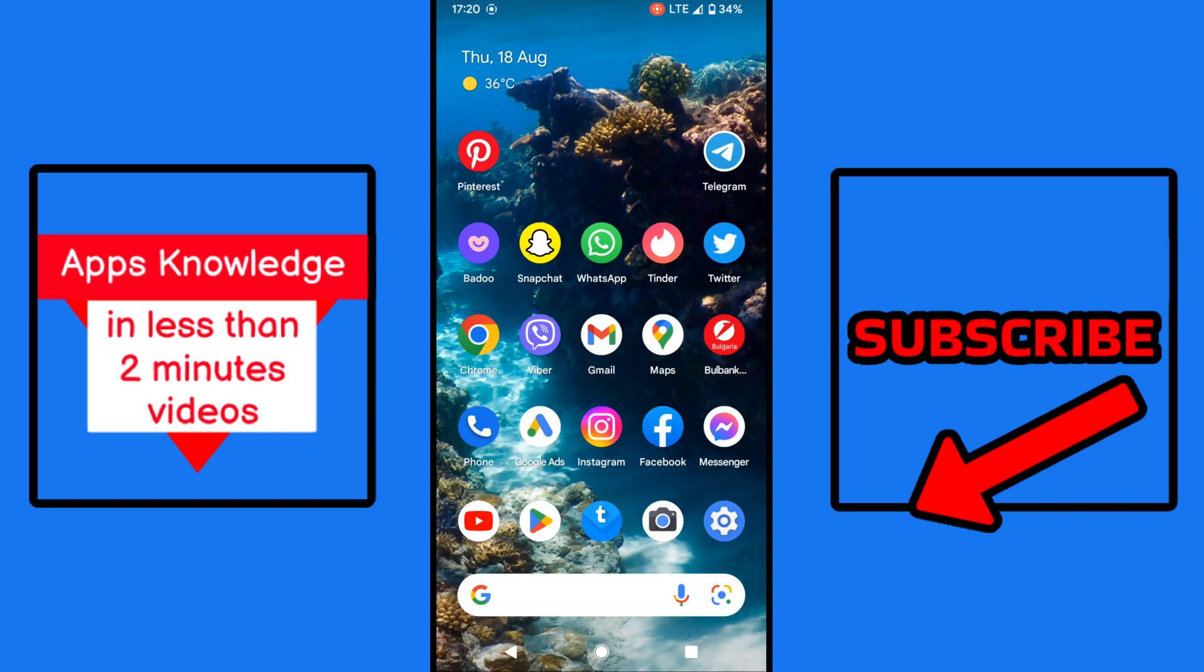Hi guys, I'm Mario and today we're going to talk about how to remove the double blue check marks on WhatsApp.